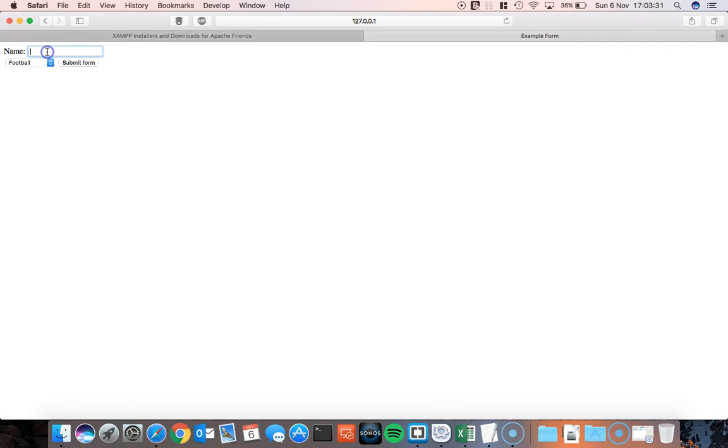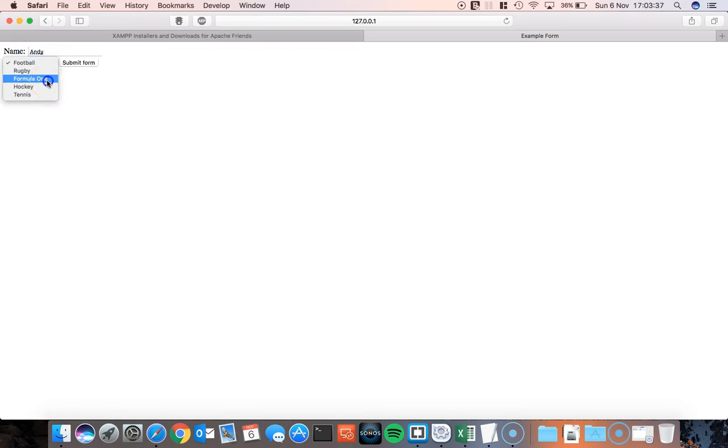Actually no, let's show you it running first. So I'll type in a name, let's put Andy there, and Formula 1.